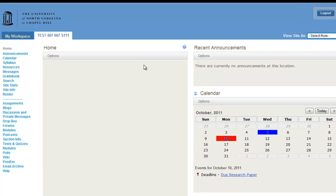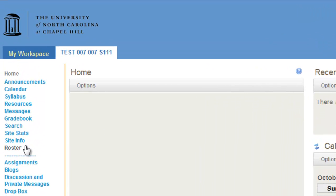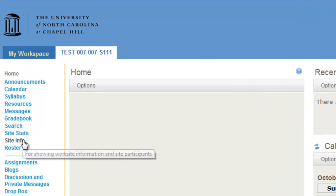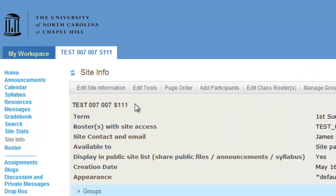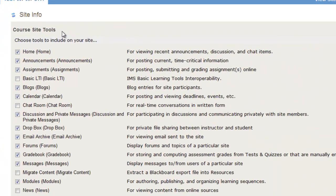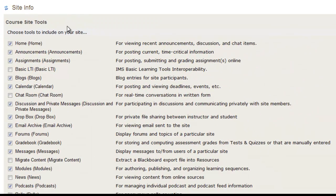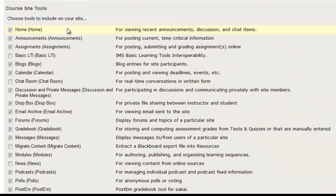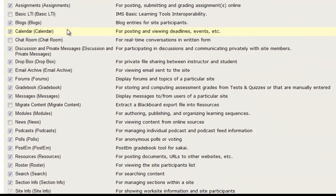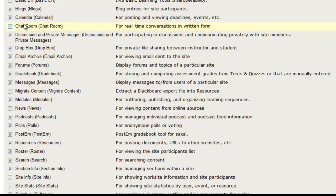To enable tools within your site, click Site Info, then click Edit Tools, and here you can select which tools to enable by clicking the box and making a check.